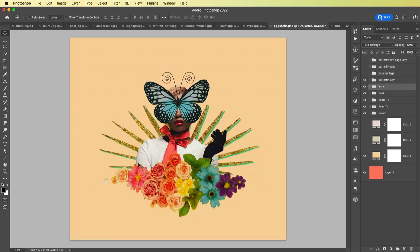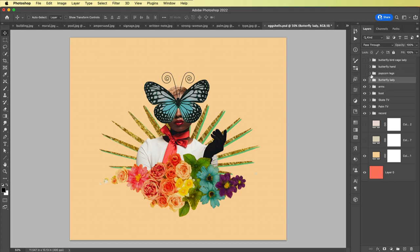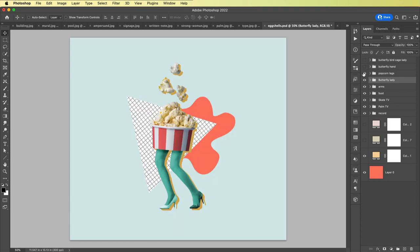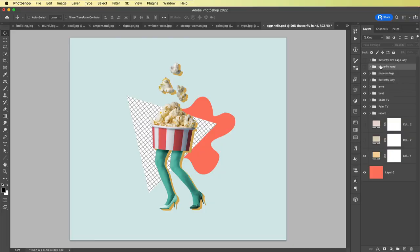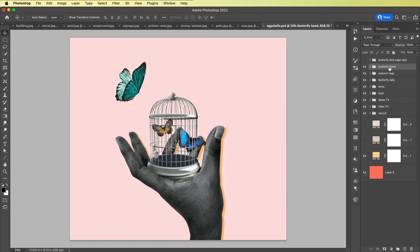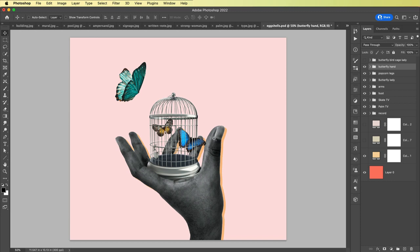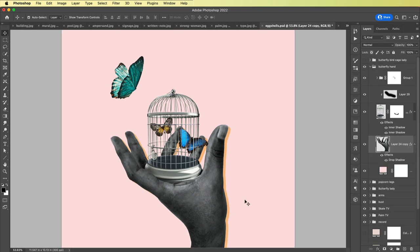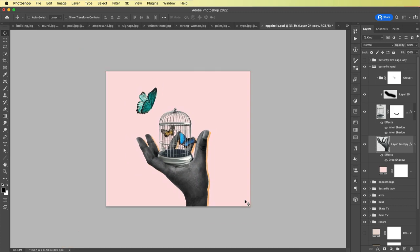This one is called popcorn legs because of course everyone wants to make popcorn legs. This one is butterfly hand and I love this, but the deal breaker for me right now is this hand image is just not crisp, it's very blurry. This may live on later but I'll need to find a more in-focus hand.